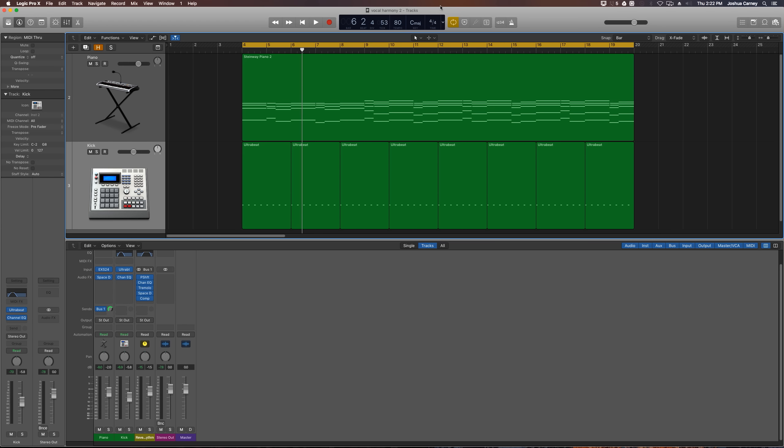Hey guys this is Music Tech Help Guy and in this video I want to show you a trick I sometimes use to get a cool pulsing rhythmic reverb effect in Logic Pro X.